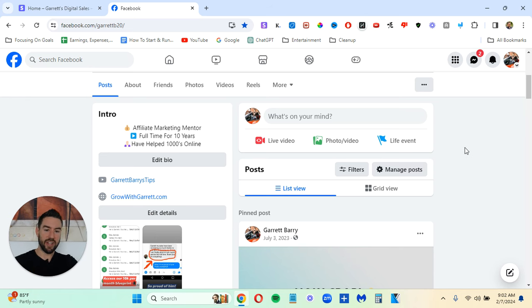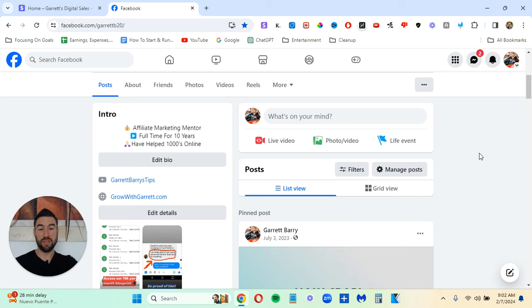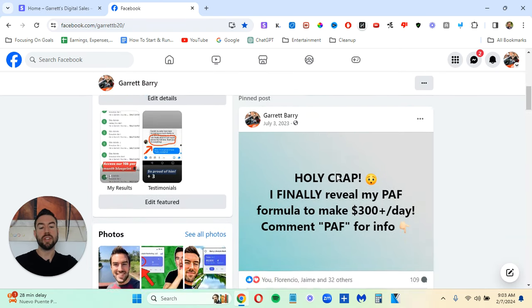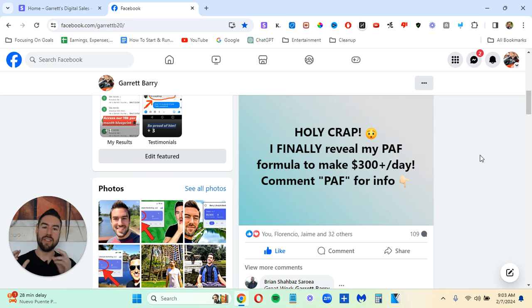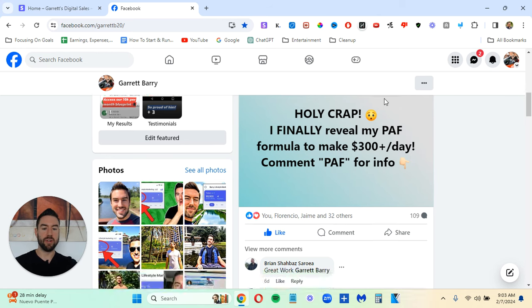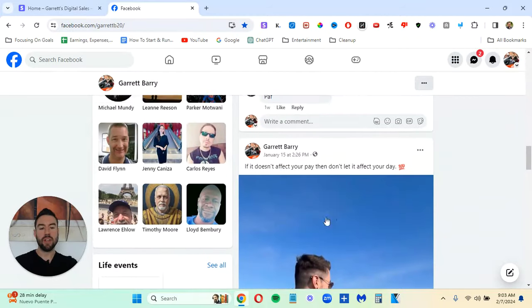Now, one of the last pieces that you can really do if you want to just do this method and get results as fast as possible is you want to create a post like this. Now, this is often referred to as a billboard post, or I like to call it as an ad post. This is like an advertisement.